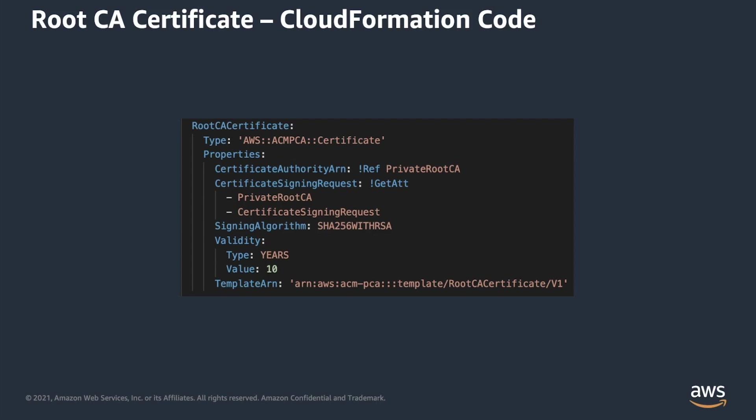Last but not least is custom template ARN. Private CA uses configuration templates to issue both CA certificates and end entity certificates. We have to list root template here, otherwise if this parameter is not provided, it defaults to end entity certificate template.